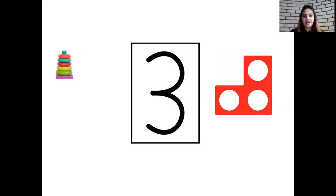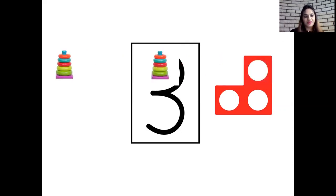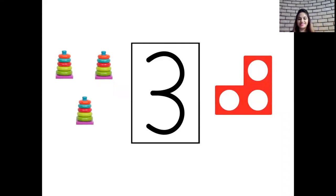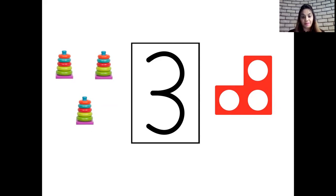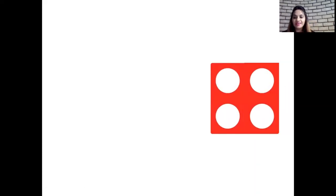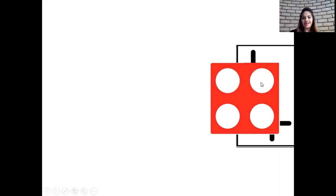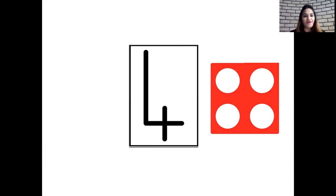And now let's see what's coming next. Okay, one stacker, two stackers and three stackers. Okay children, now let's see which next number pattern tile we have. Let's count the holes again. One, two, three and four. So that's number four.